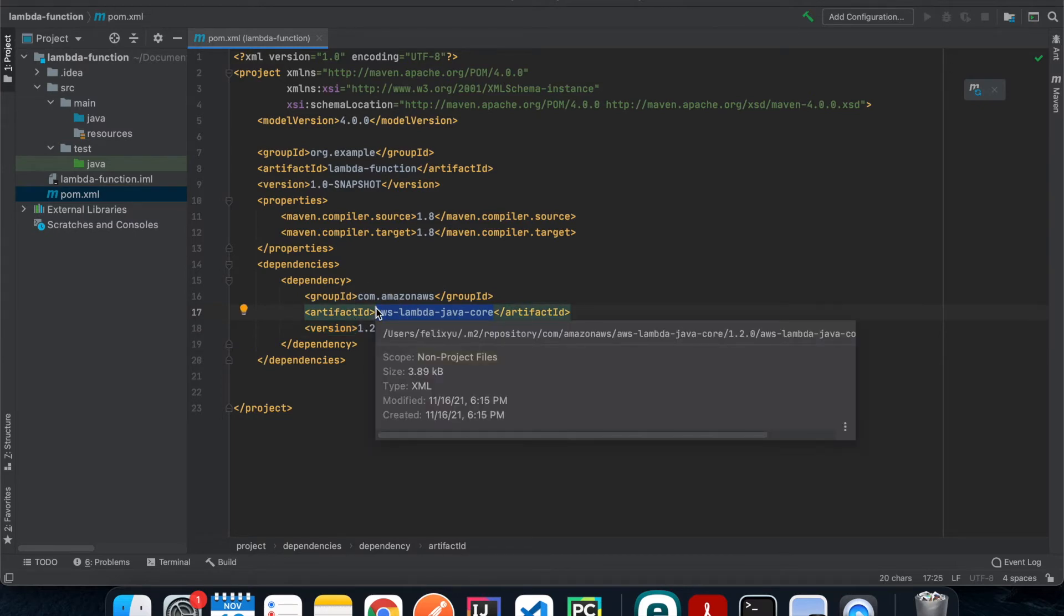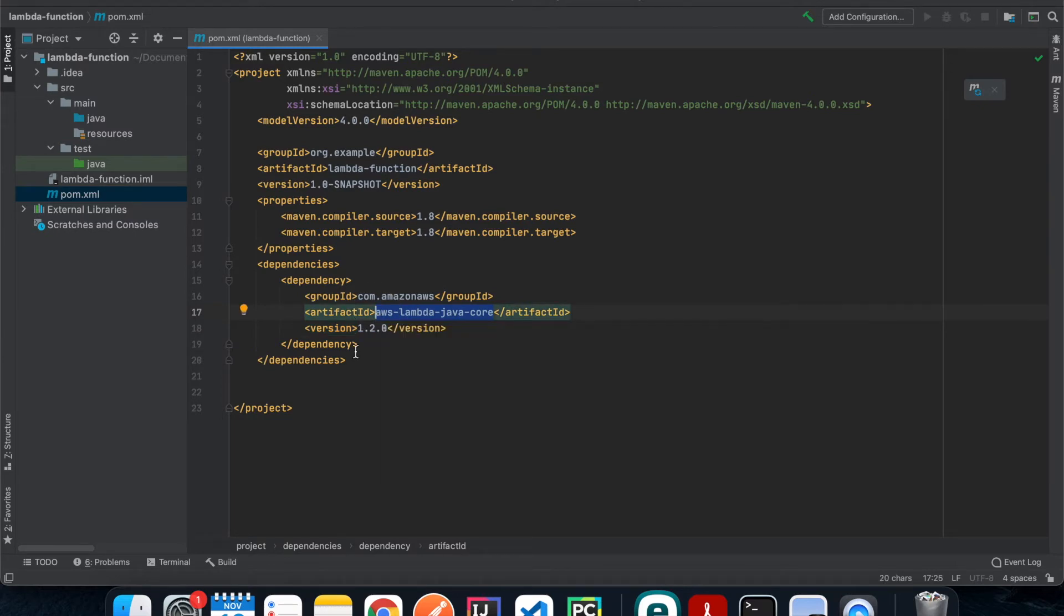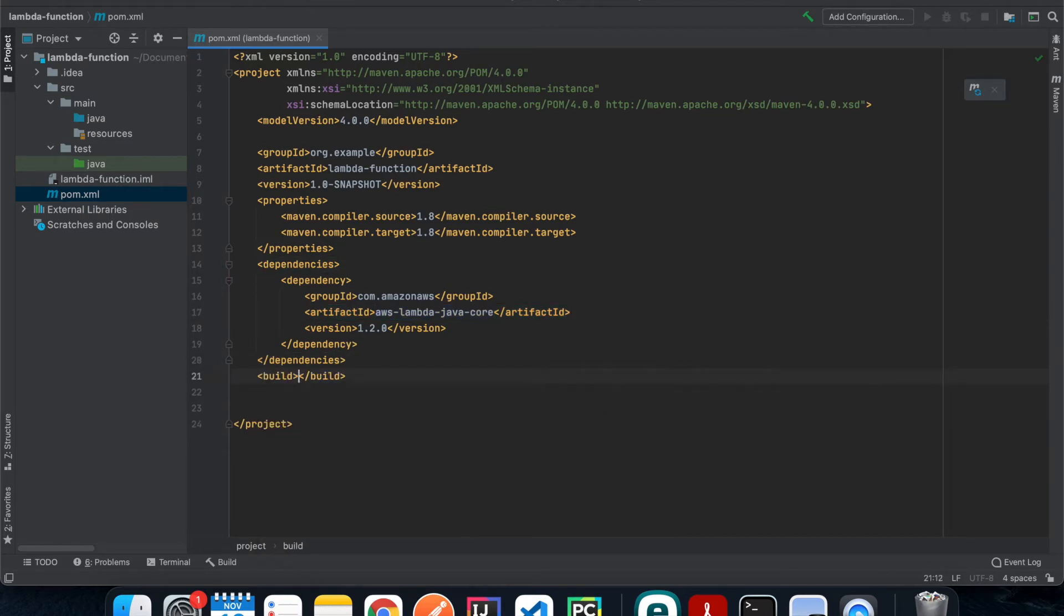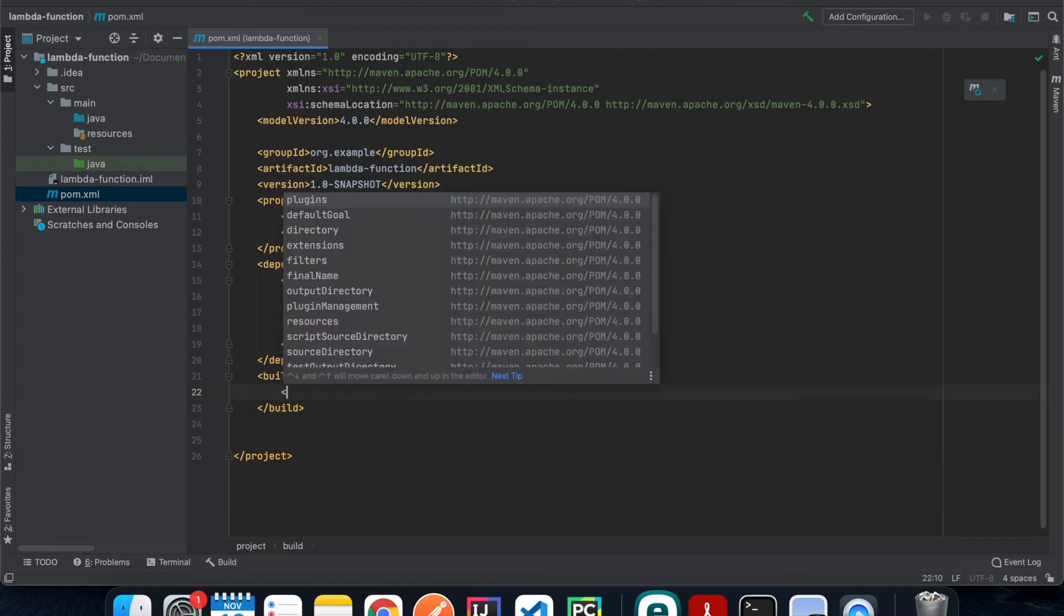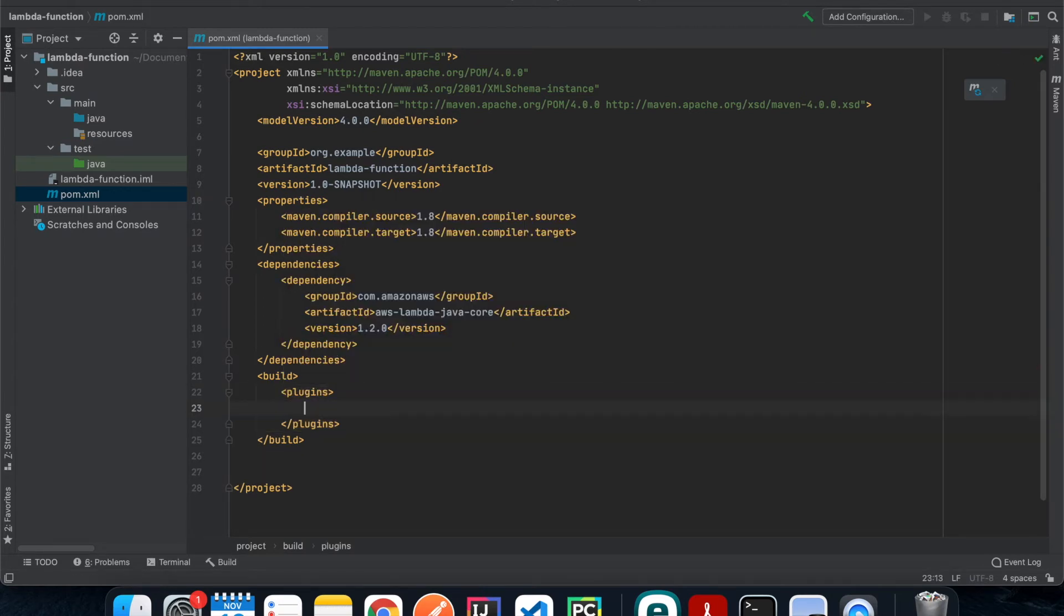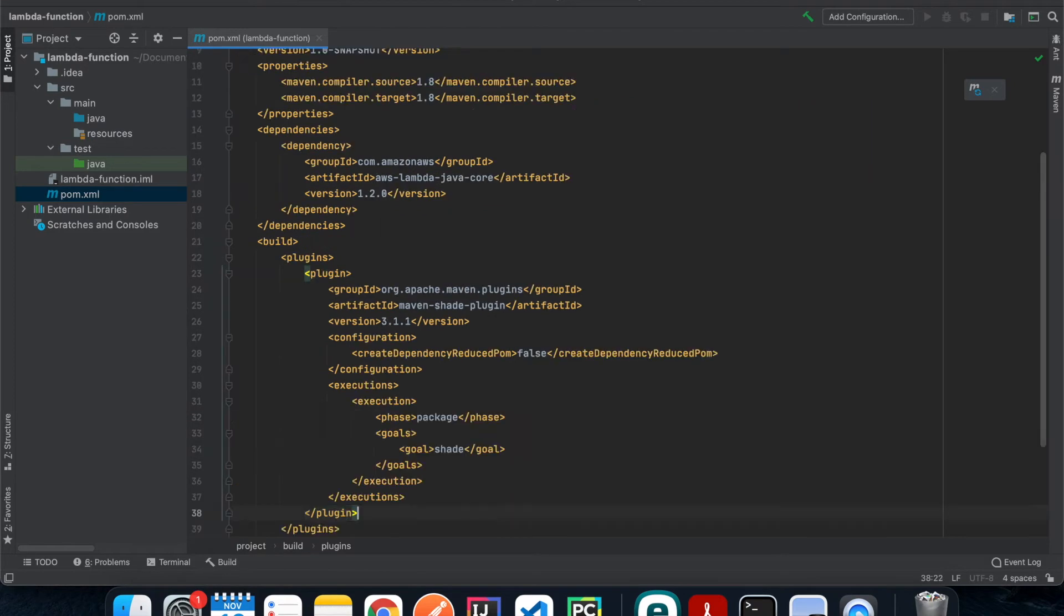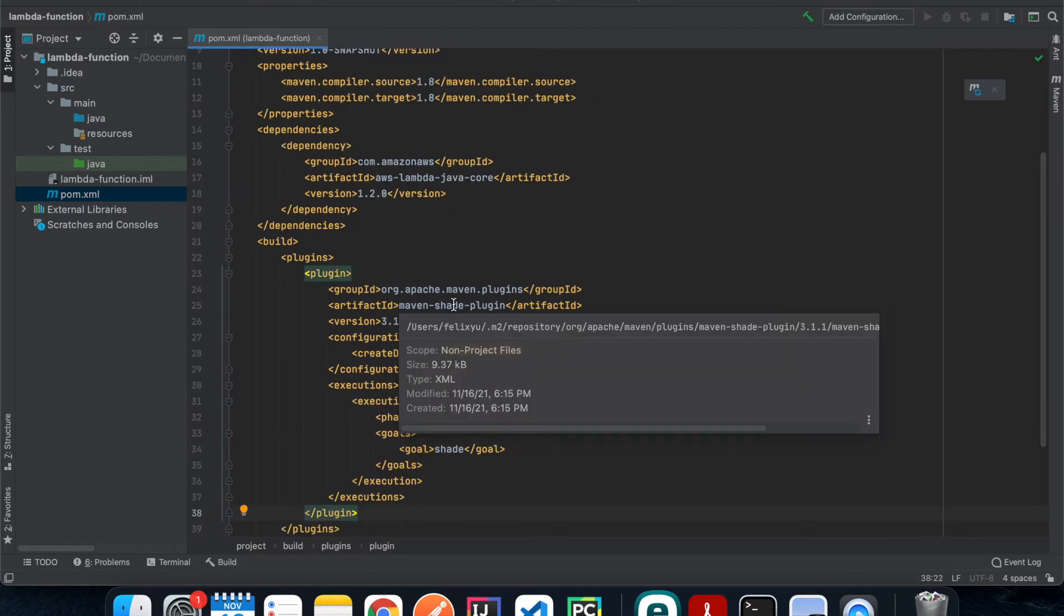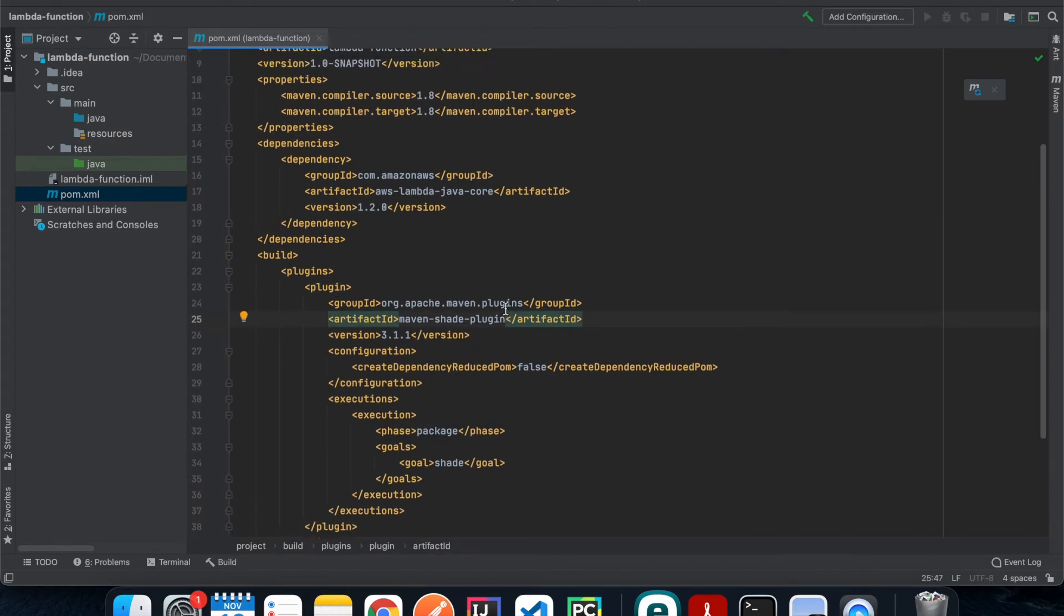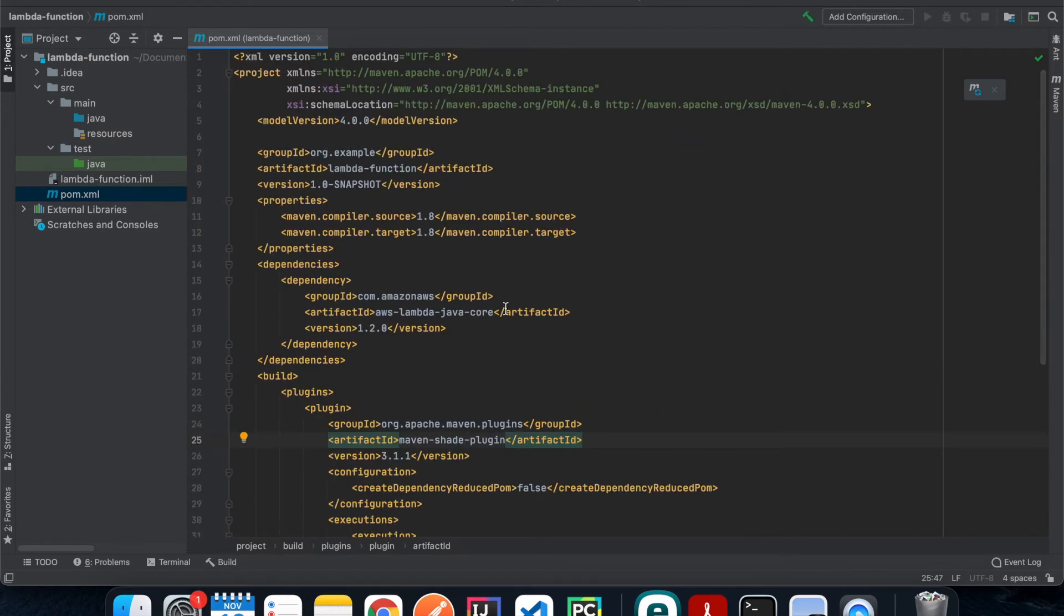And then after dependencies we're gonna have a build tag, and then inside that we're gonna have a plugins tag. And then the plugin that we're gonna add is this, and that's what we use to compile the JAR file for the upload. Okay, so that is it for the pom file.